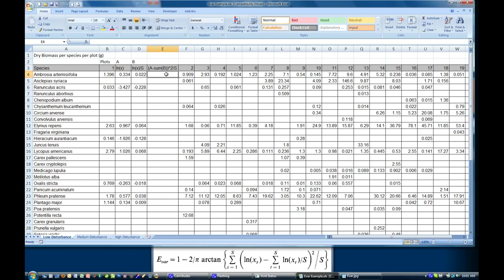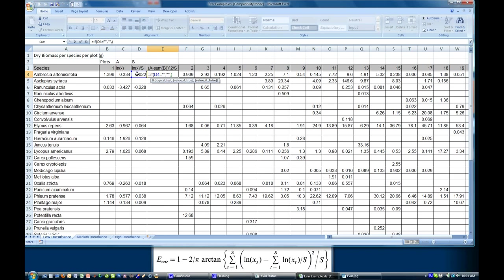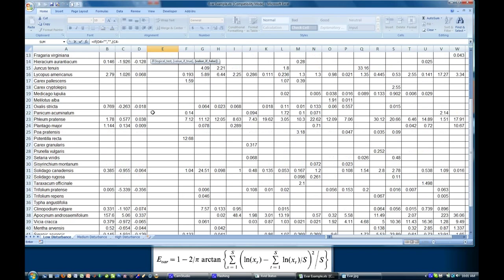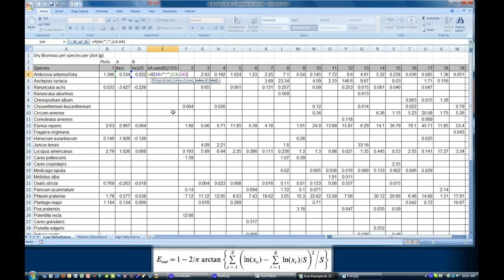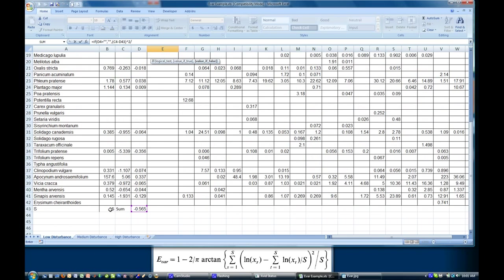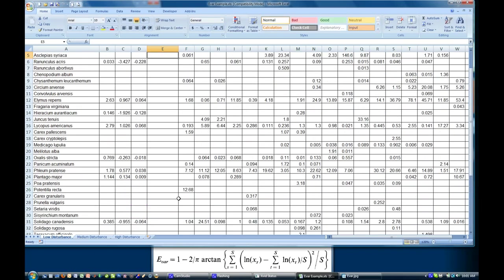So we're going to say equals IF again, this cell equals nothing, then do nothing, otherwise, and I'm going to open a bracket, a minus, now it's the sum of b here, so I'm going to go to the bottom, sum of b, back up, close the bracket, raise to the power of two, and then divided by, and I'm going to go back down to s. Close the bracket, and enter. So there we go.